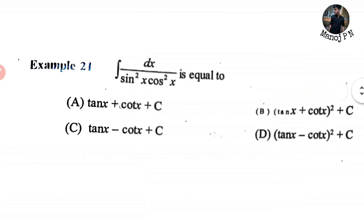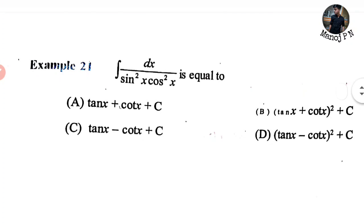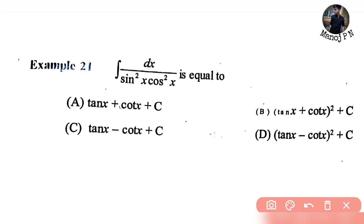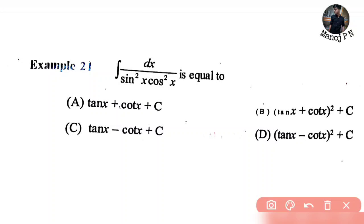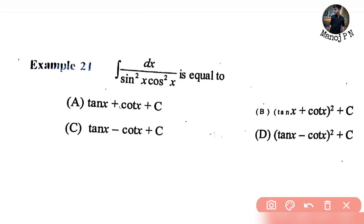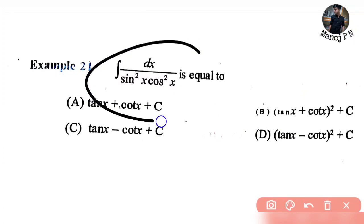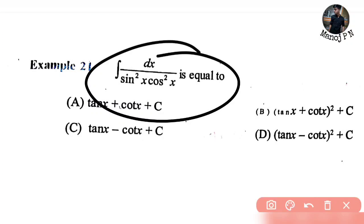Look at the first question: integration of dx divided by sin squared x into cos squared x. This is the question. If you want to ask me about the integration...